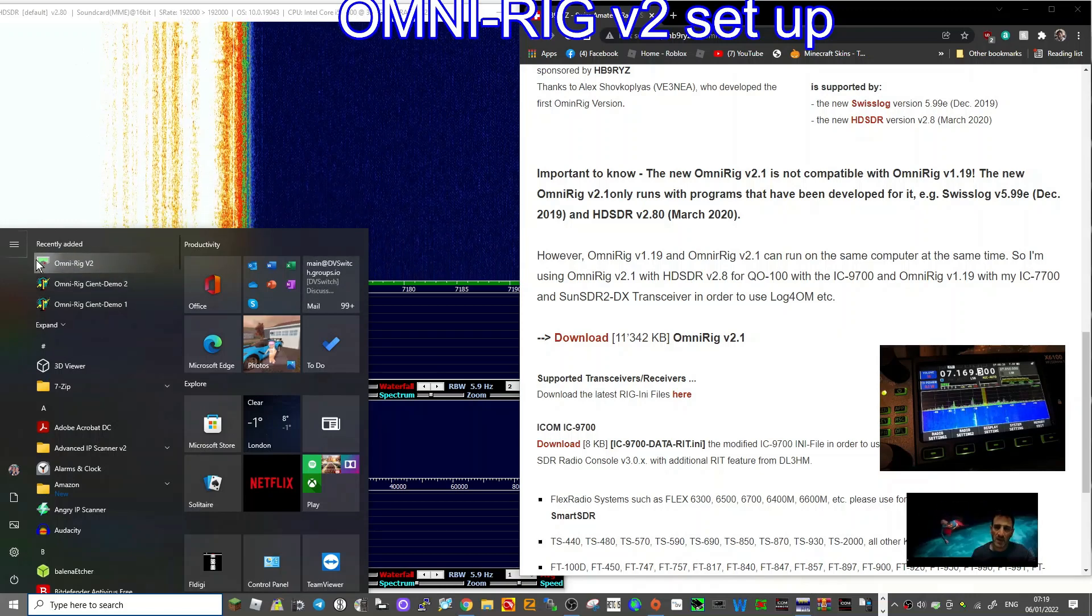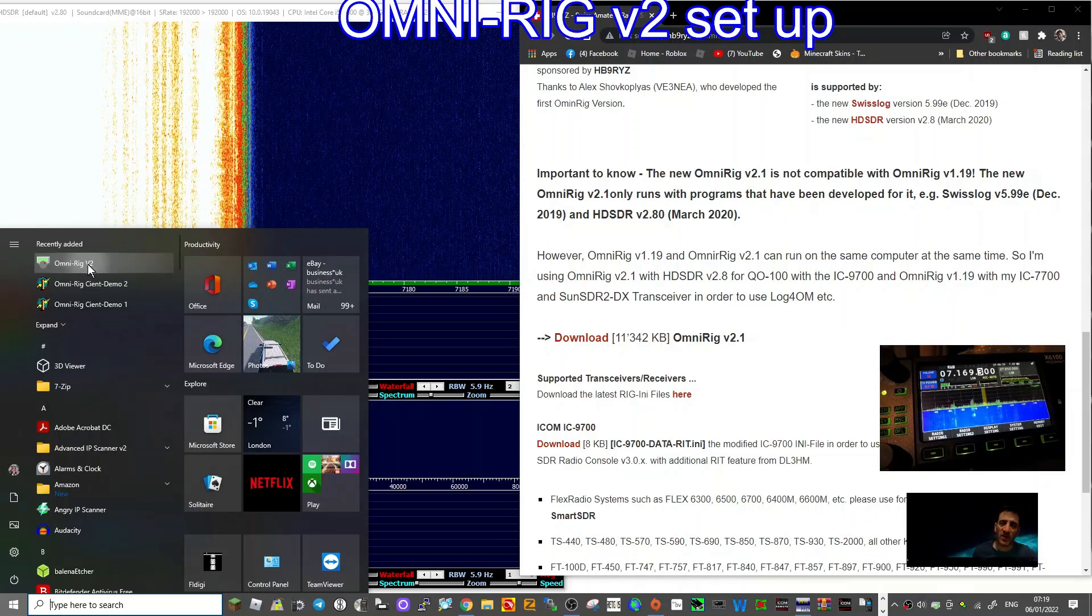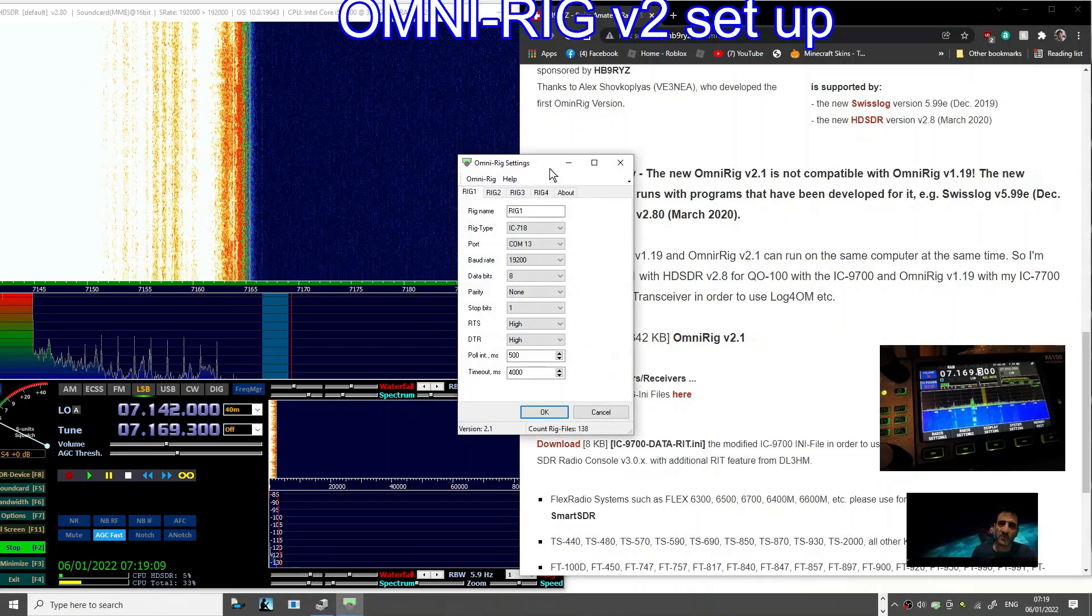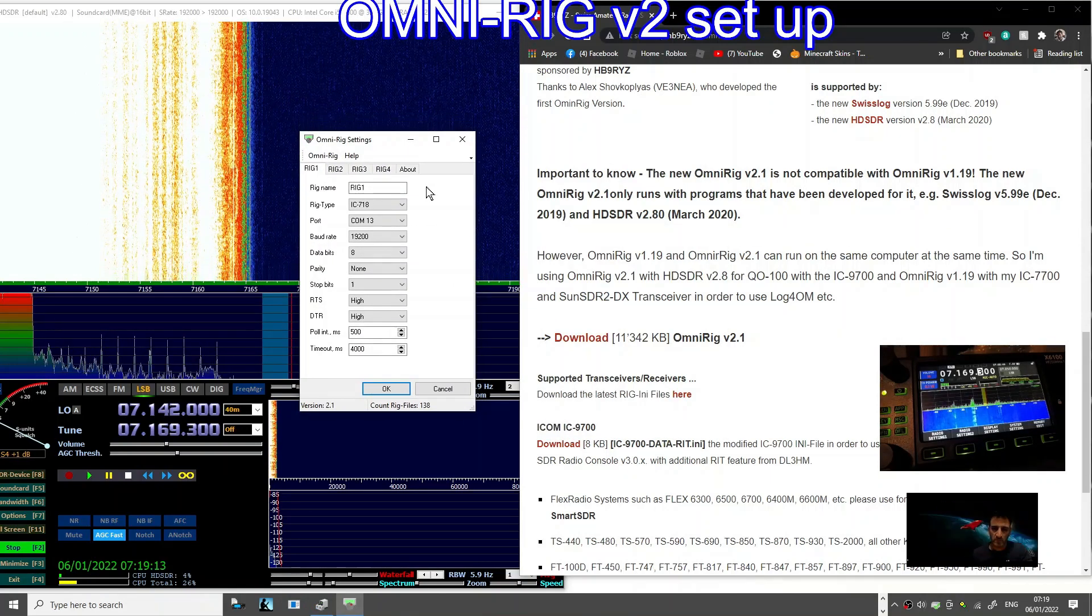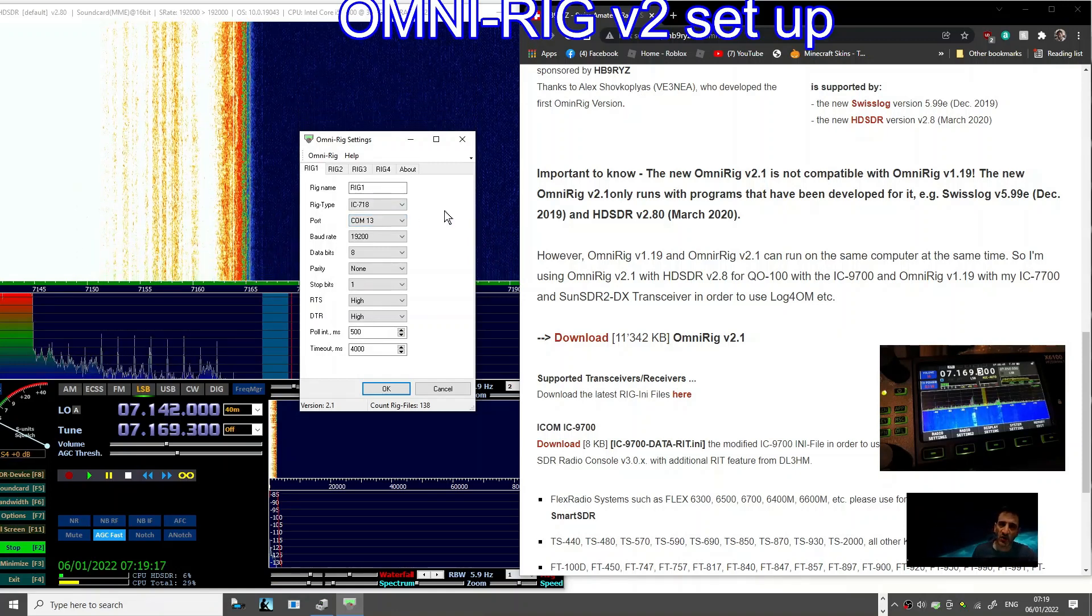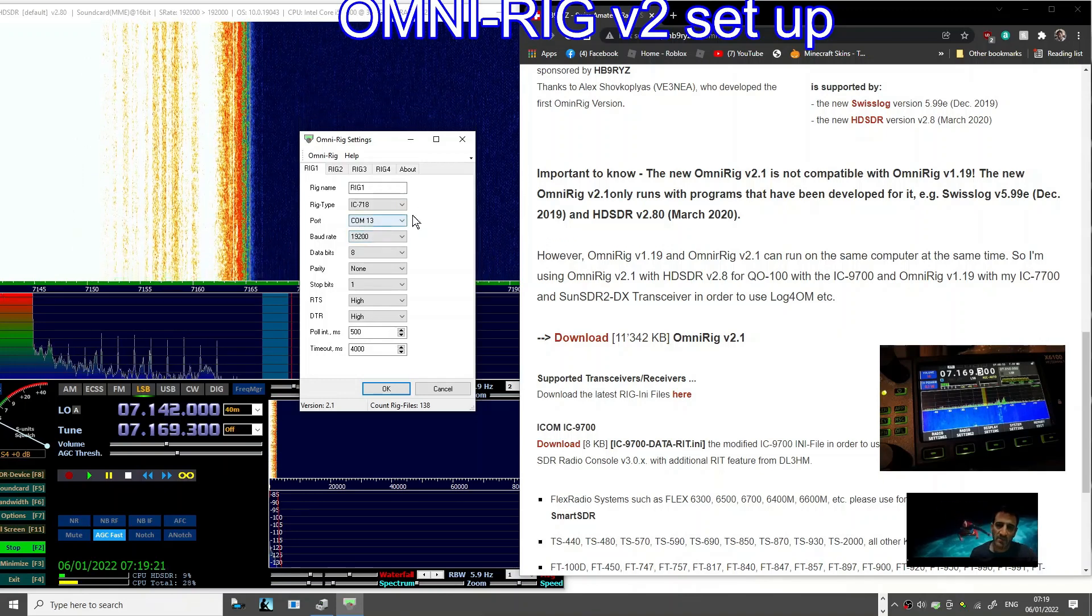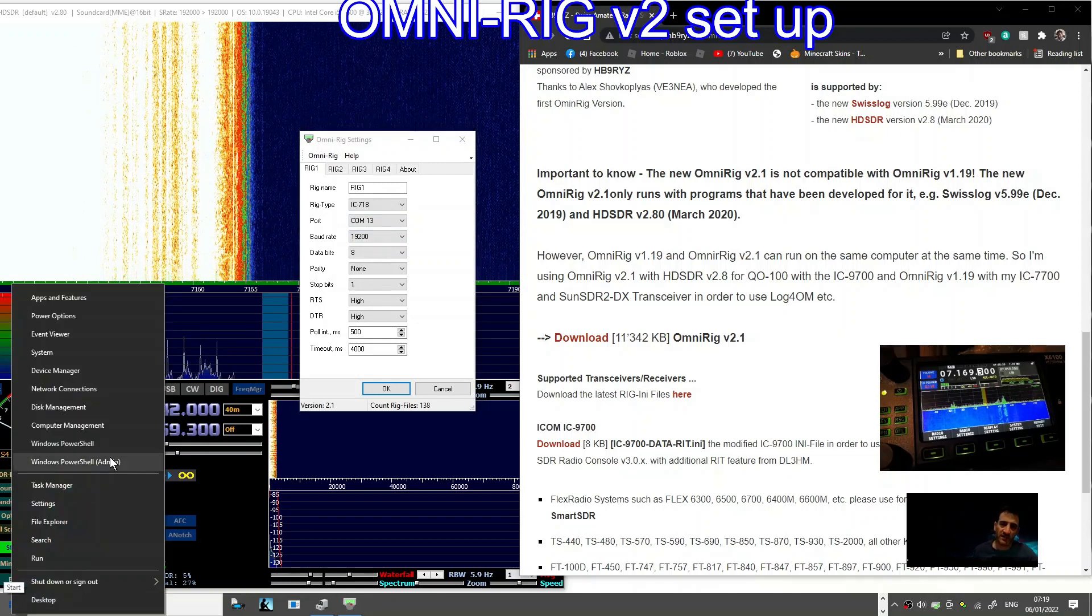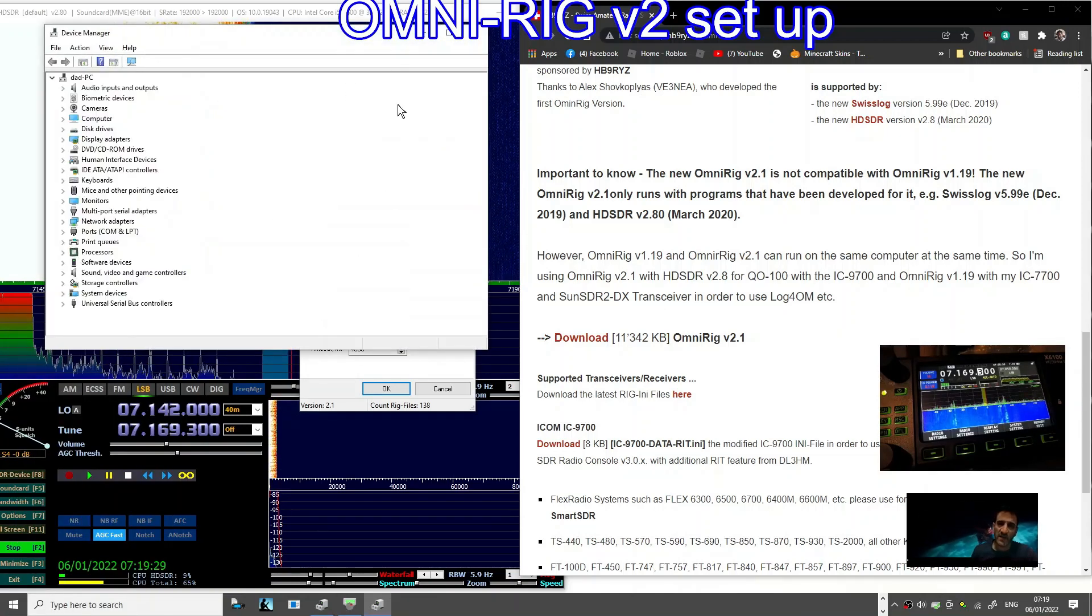You will end up with three windows. The first one that you open is this small one here at the top with the brown circle. That's OmniRig v2. Click that and you end up with this window. Configuration for the X6100, thanks to Ham Radio Dude, is an IC718, and we've got COM13 and baud rate 19200.